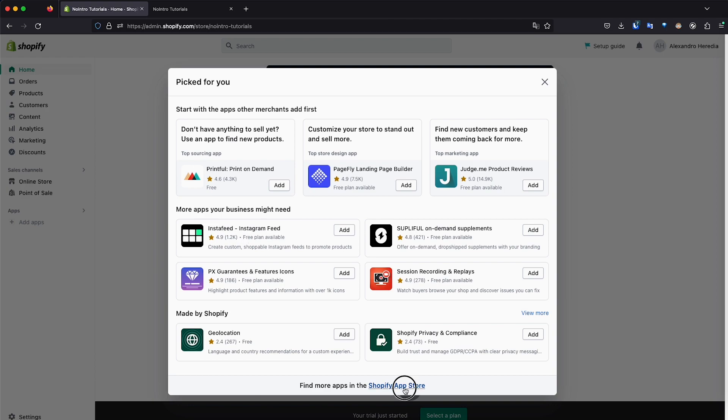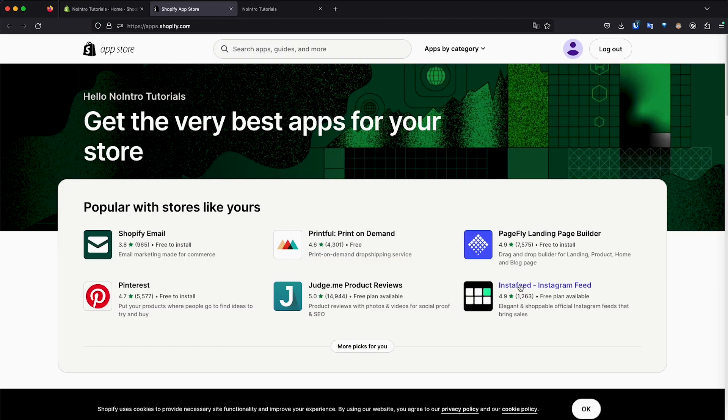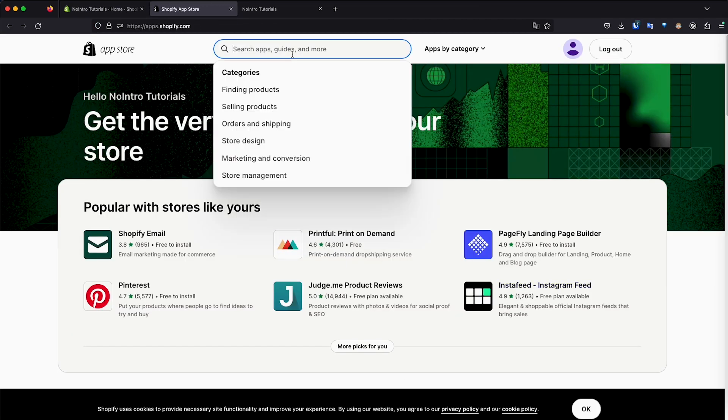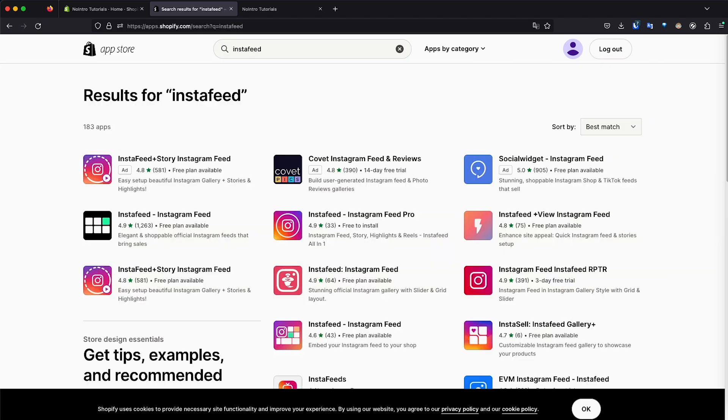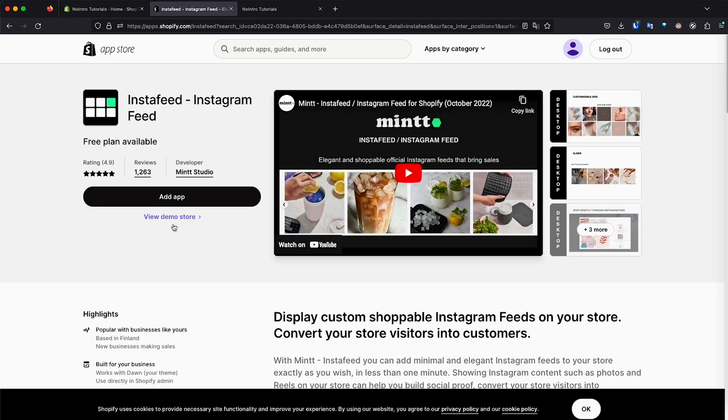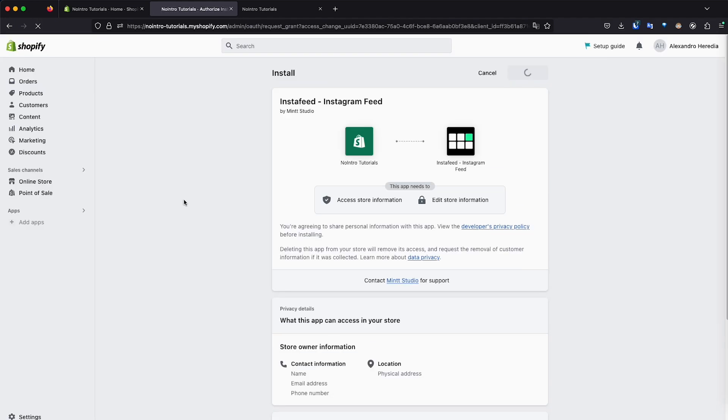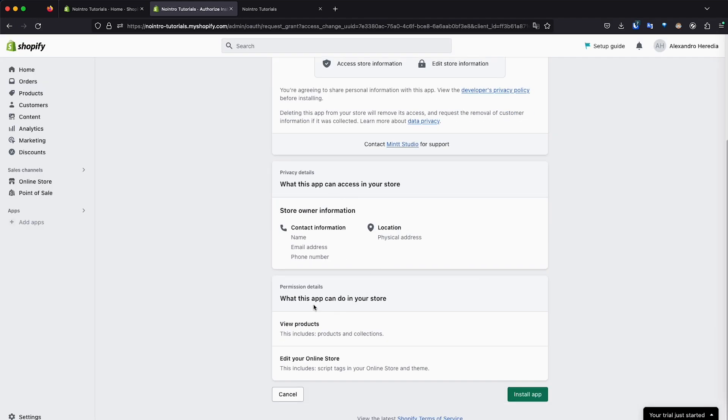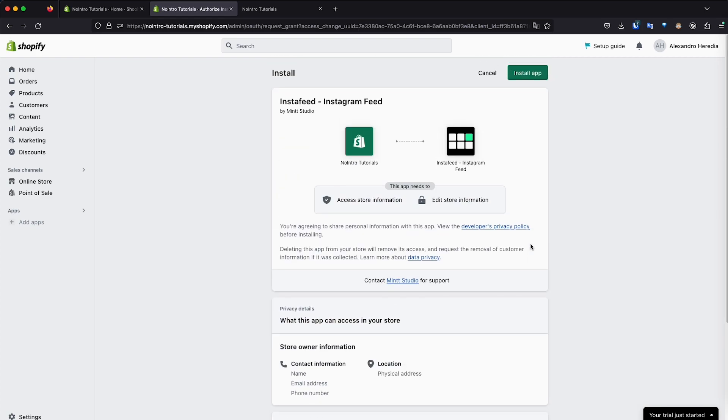But if you can't find it right there, you can go to the Shopify app store and then we can just do a search Instafeed and you can find it right here. Instafeed, Instagram feed. We can click on that and then we're going to click on add app on the screen. Then we scroll down and verify all this information. And then we just click on install app.